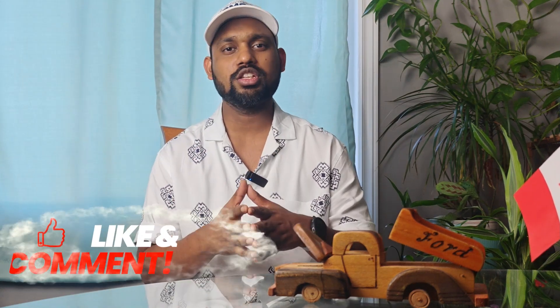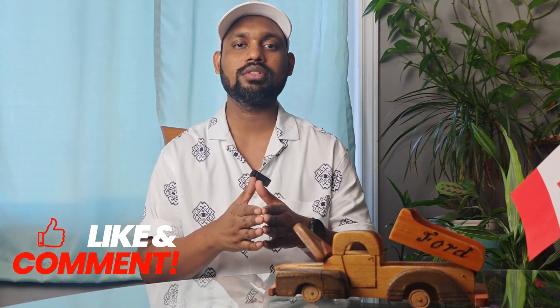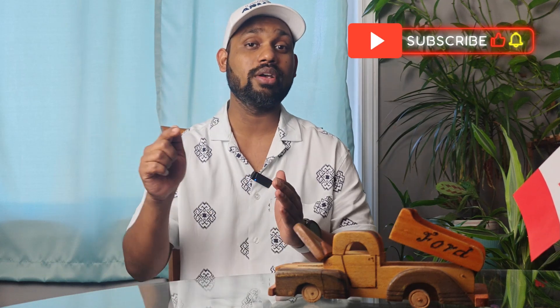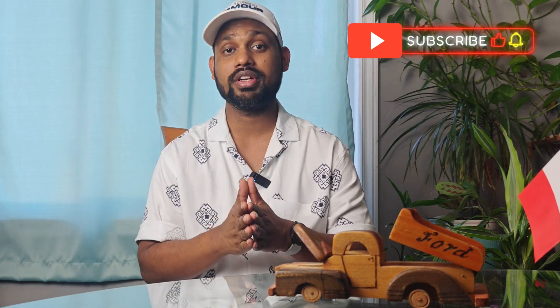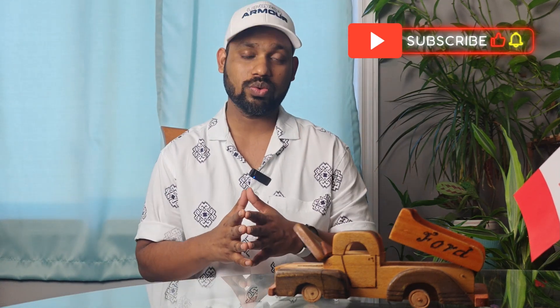So if you guys like this video and learned something from this, make sure you are subscribing to the channel and following my playlist which I created for the basic Filmora tutorials. This is my time. I'll see you again. Goodbye.